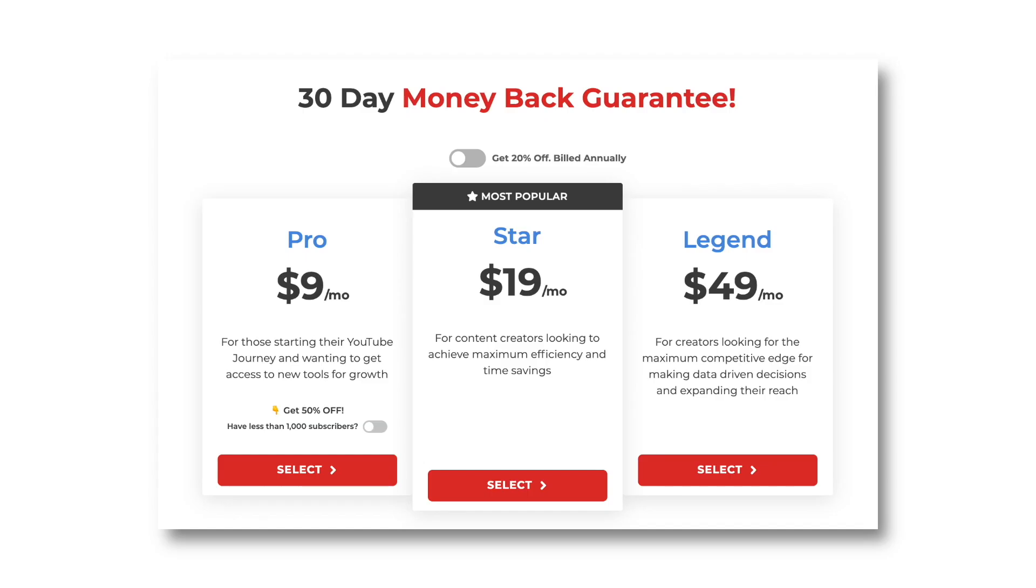Then they have the Pro version which is nine dollars per month, and you can get 20% off on all the different plans if you pay annually.